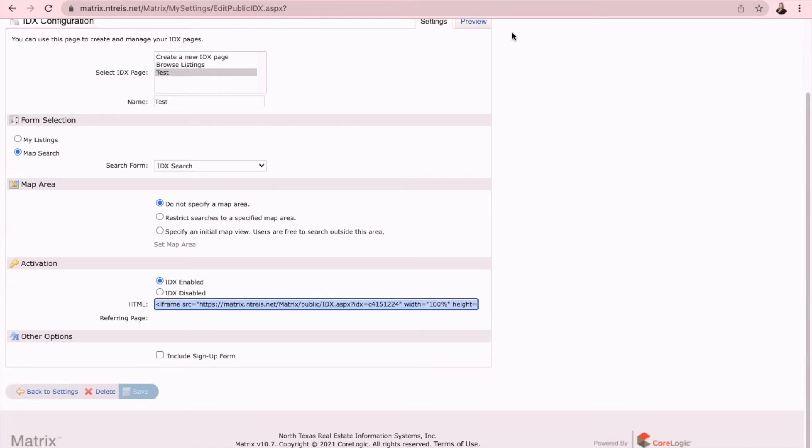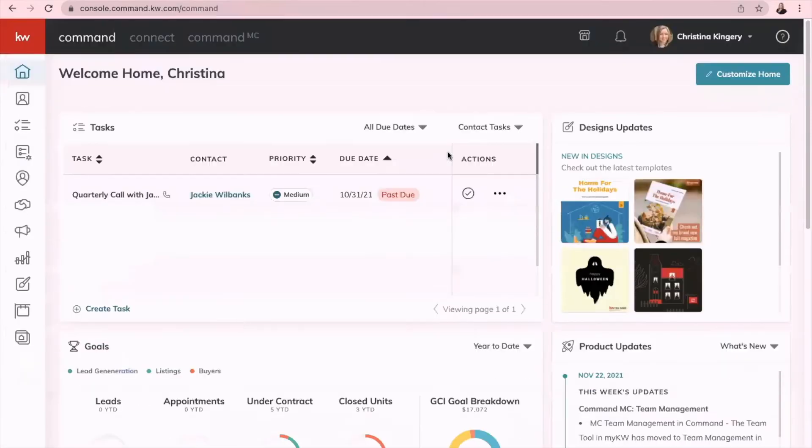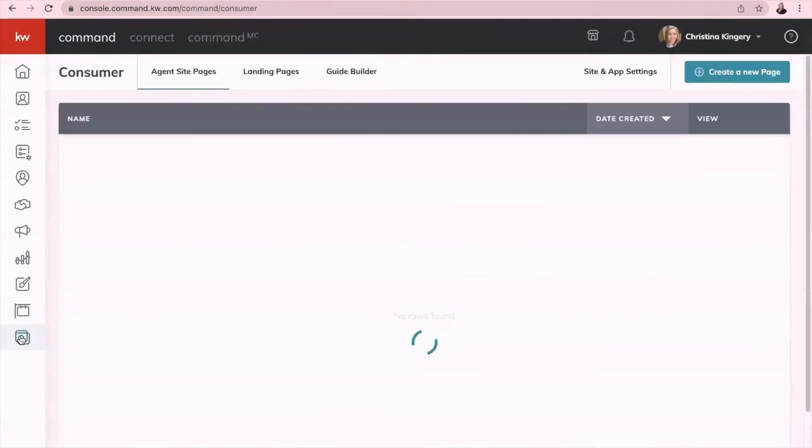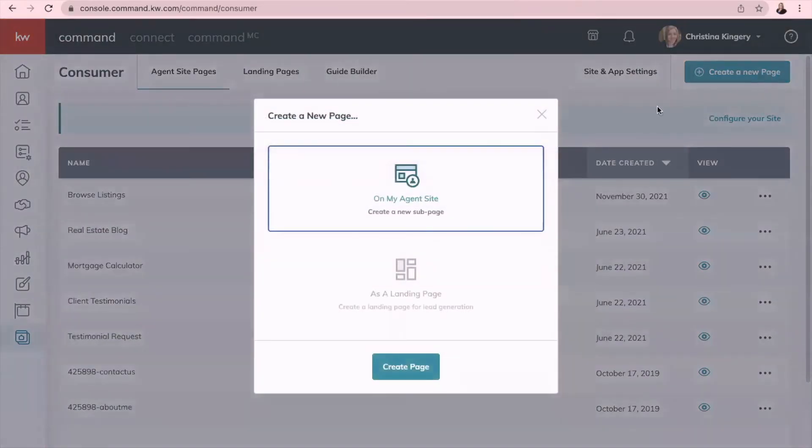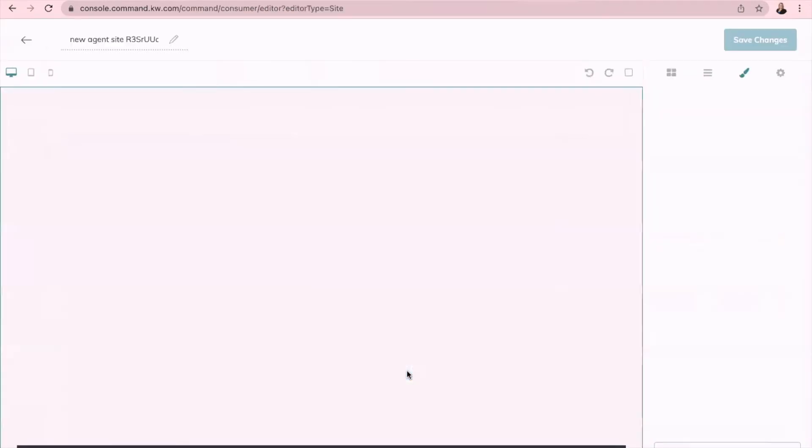In Command, you're going to go down here to Consumer, which is at the very bottom left, and then you're going to go up to create a new page on my agent site, create page.